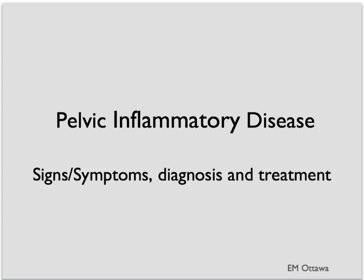Welcome to Emergency Medicine video. In this segment, we will discuss pelvic inflammatory disease. In particular, we will focus on signs and symptoms, diagnosis, and treatment in the emergency department.